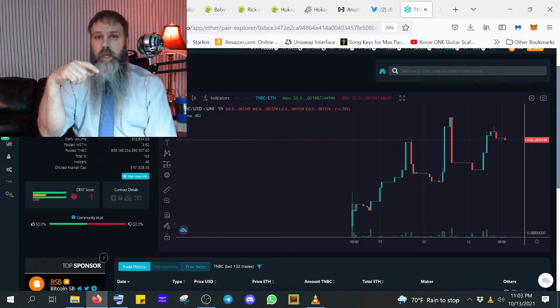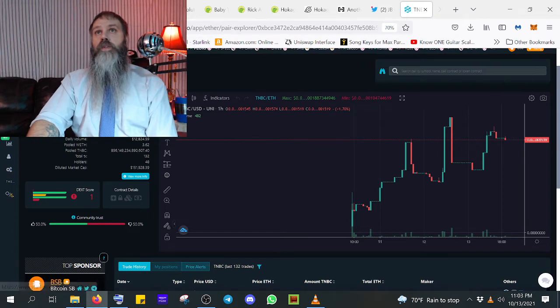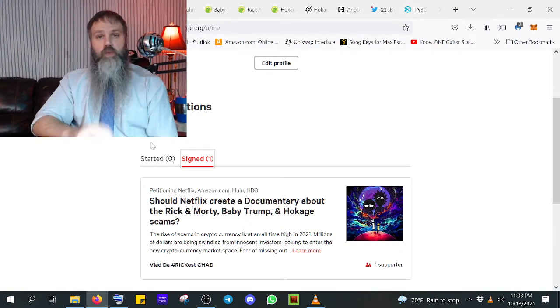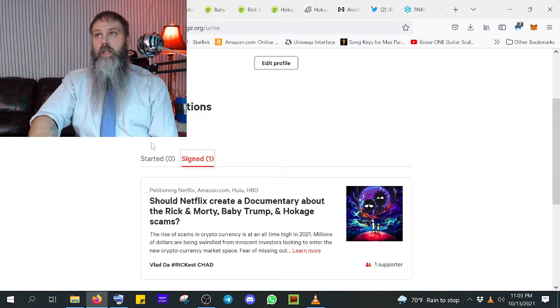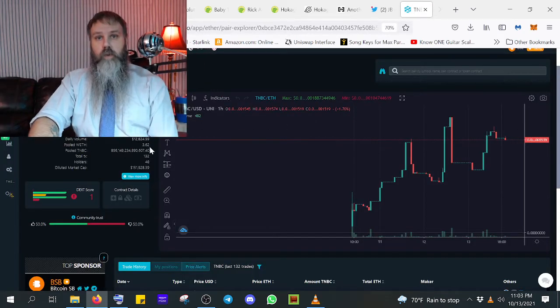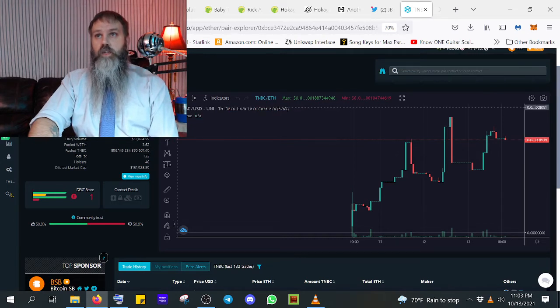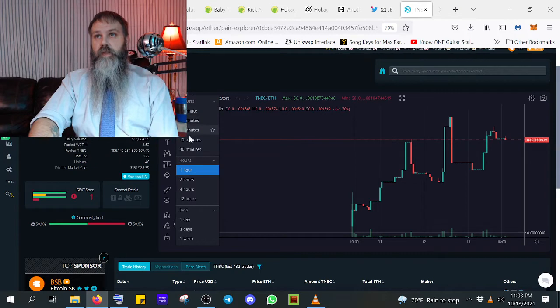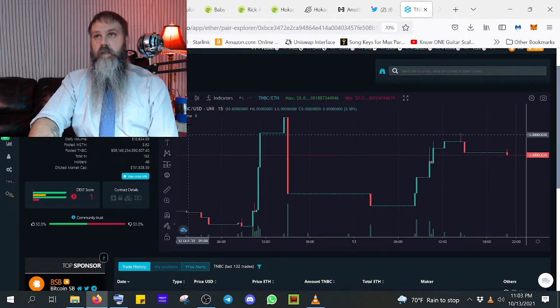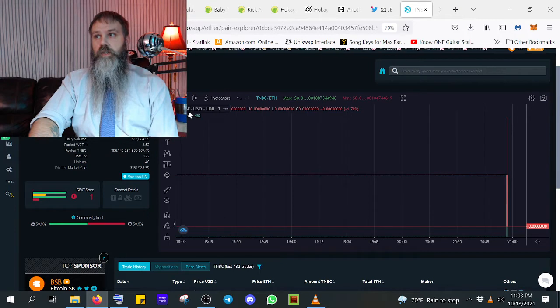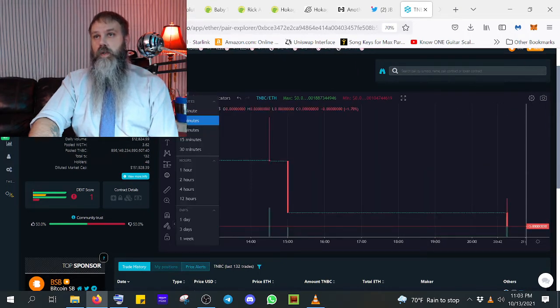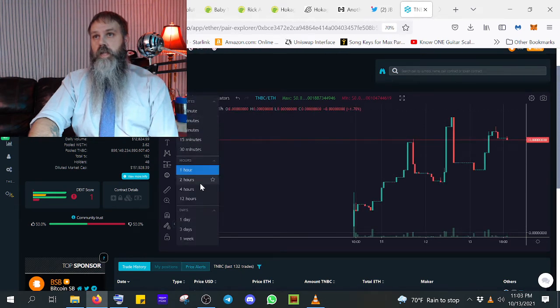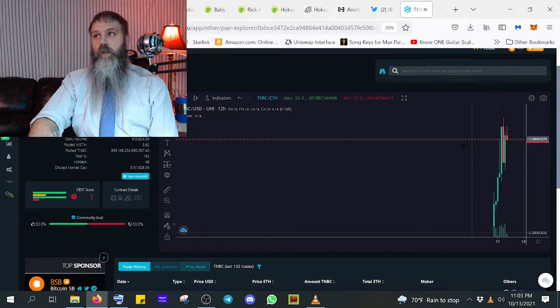But guys, I want you to see something. I have a new petition out here. We need to get this to where everybody can see. Because like I said, look, does this not look just like what we had over here with Rick and Morty folks? If you were watching Rick and Morty over here on Dex Tools, this looks just like it.